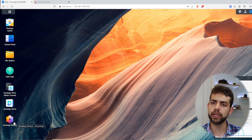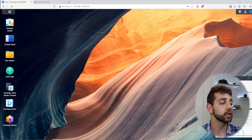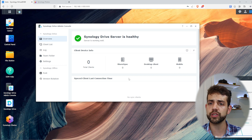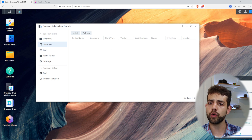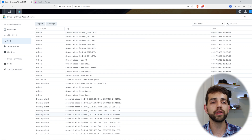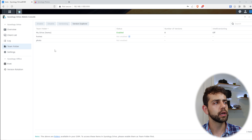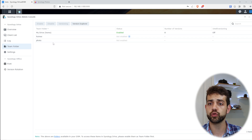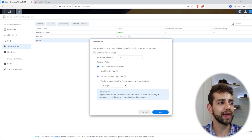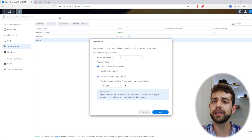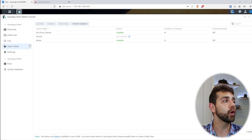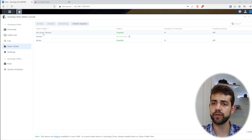Now that Photos is configured, I need to configure automatic backup using Synology Drive. I come to the Synology Drive admin console, where I can see an overview of everything going on. Under Client, it shows all connected clients, and Log shows all logged information. What I want is the Team Folder — this will be accessible by all users, different from My Drive which only I can access. I come to Photos, enable it, and can select how many revisions to keep. Revisions use disk space because they create snapshots, so I click OK.